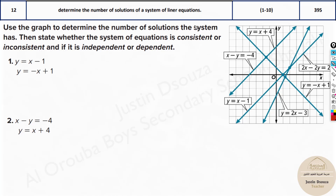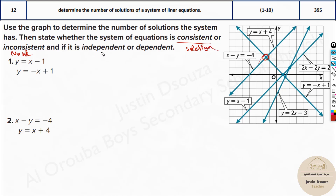First, you need to understand: consistent means having solutions — solutions are there. No solution means not consistent, it is inconsistent. Now, if it is consistent — if you see a solution in a graph like this — then it will either be independent or dependent.